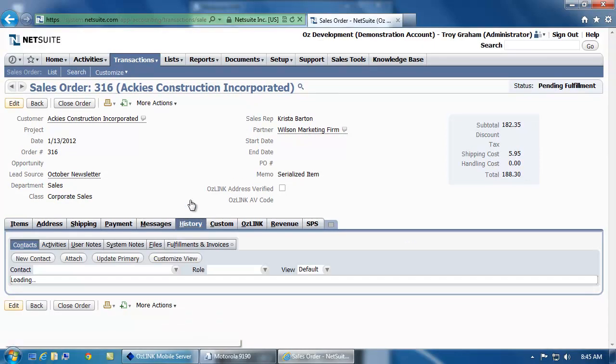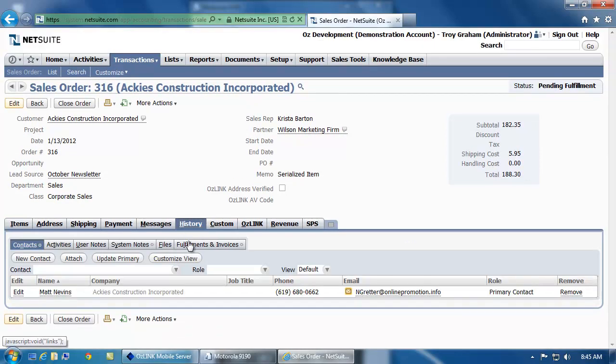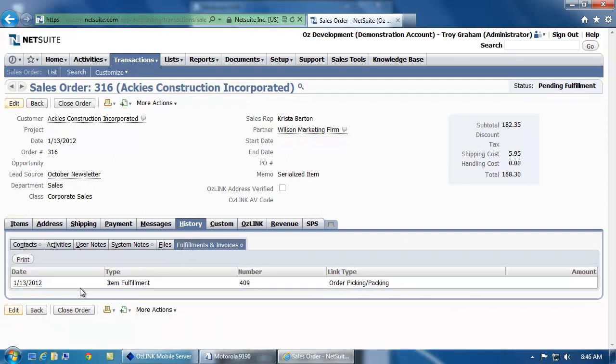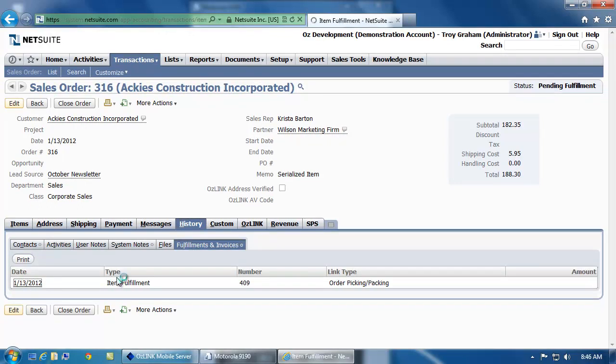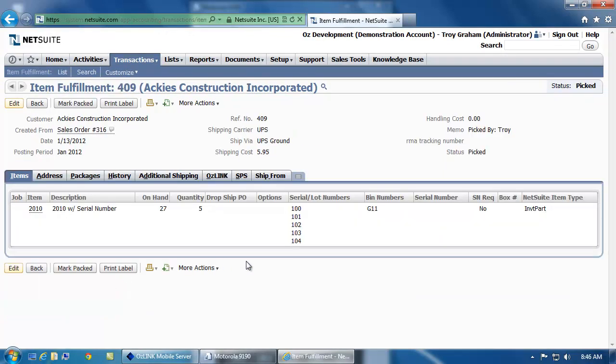And if I look at the history and the item fulfillment for this particular transaction that we just created from the mobile device, I can see each of the serial numbers that were captured.